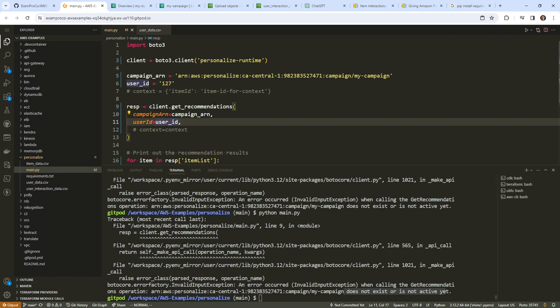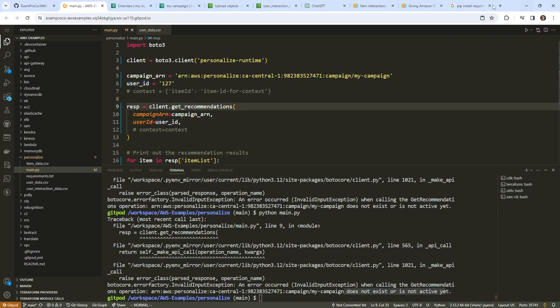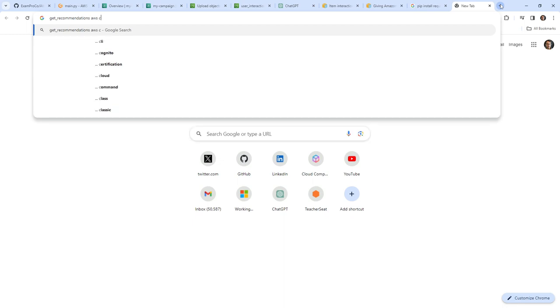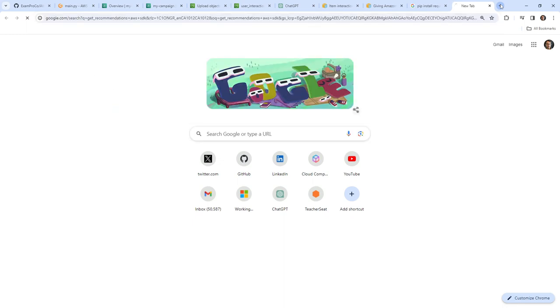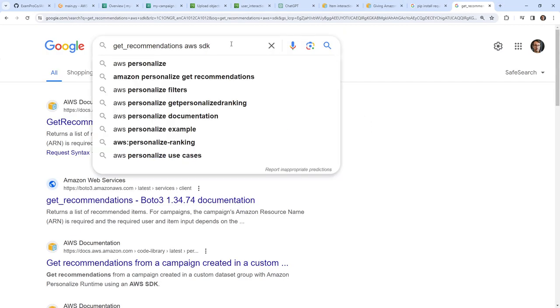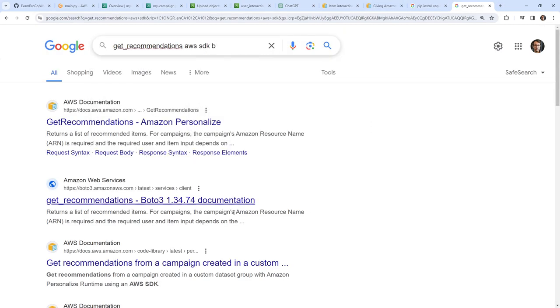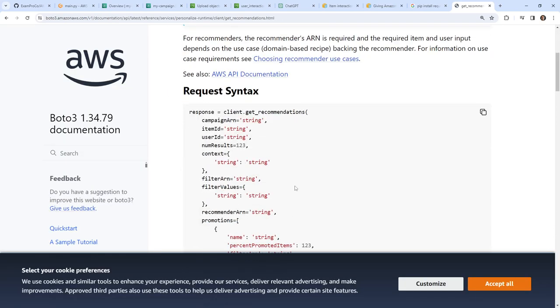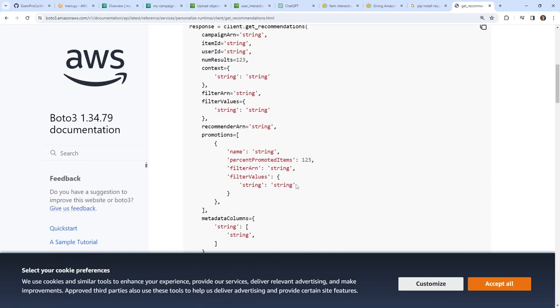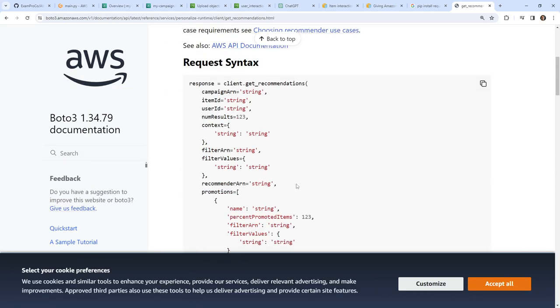The error is that the campaign does not exist or is not an active campaign yet. I think the issue is that in my code I need to set the region. I'm going to look at how we can do that with the boto3 SDK.